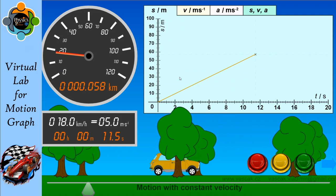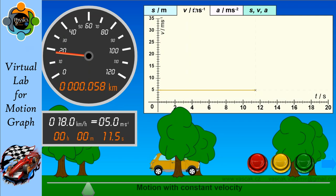If you calculate the gradient you can also get the value of velocity. The distance covered so far is 0.058 kilometers. Now let's see the velocity-time graph with the same value — you can see the velocity graph is parallel to the time axis, because there is no change in velocity. For example, starting at 5, it always remains 5; it is constant throughout the journey.